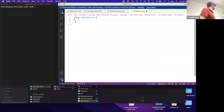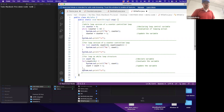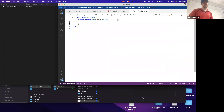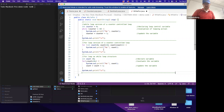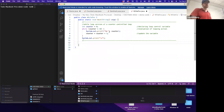Creating while_for.java: the first thing I do is create a class named the same as my file - class WhileFor. Then I create a main method with its scope. This is the boilerplate code I need. Now let's look at what we already know how to do.